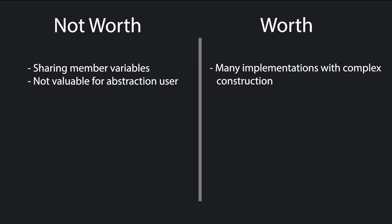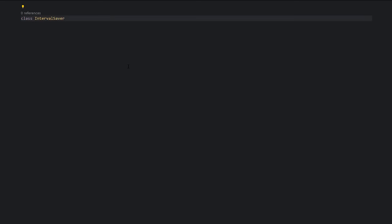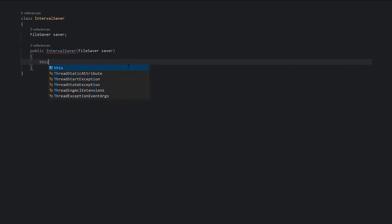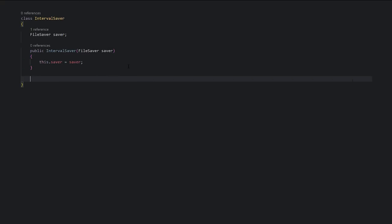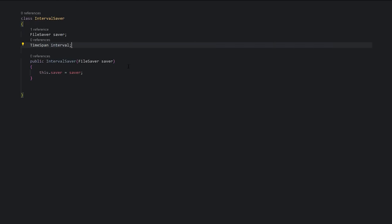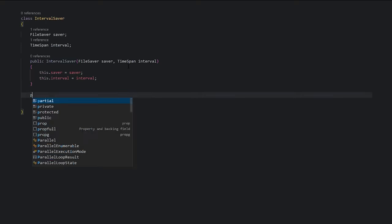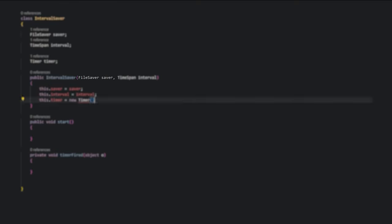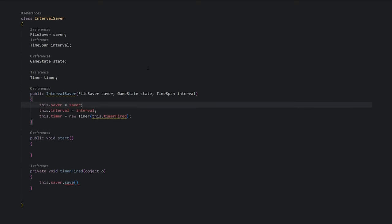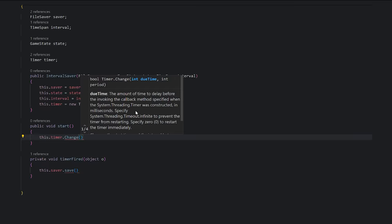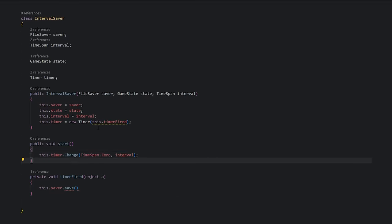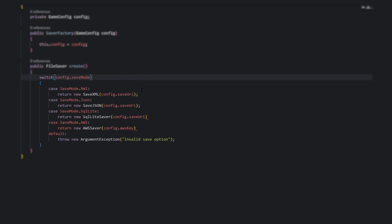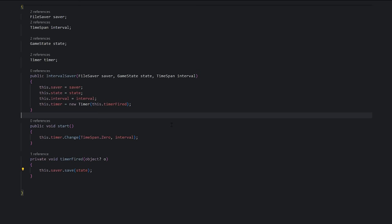The other case would be if we needed our program to defer or repeat saving at a different point in the program. For example, if we wanted to save every five minutes automatically, we'd create a class called IntervalSaver. And it would make sense for this IntervalSaver class to be unaware which saver it's calling. In both cases, it becomes worth it when we want to separate the decision of which saver we want from the time we actually want to save.